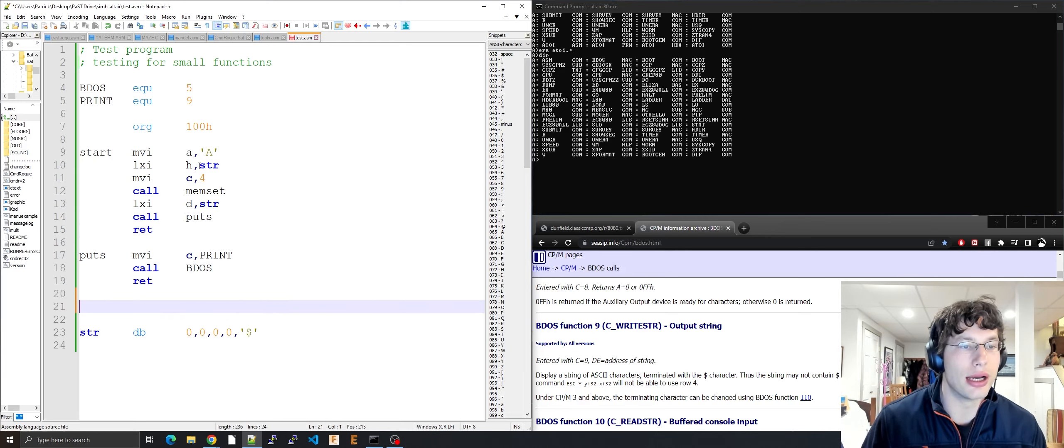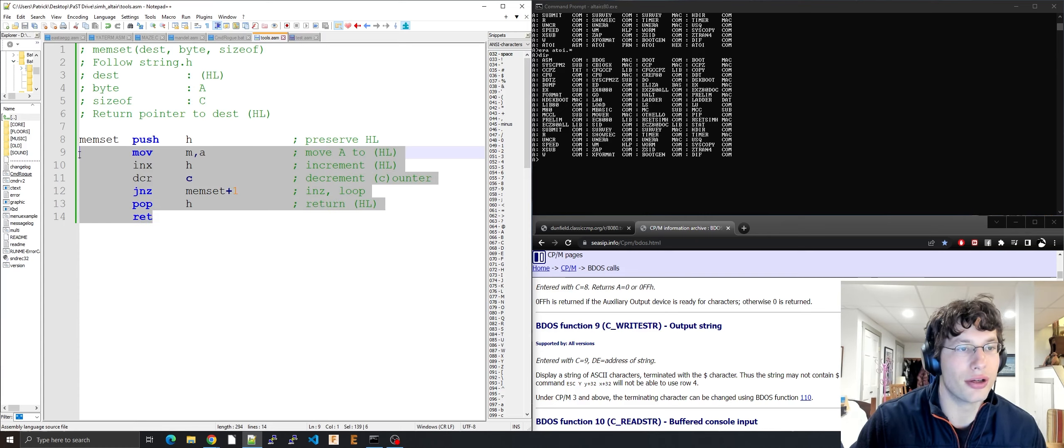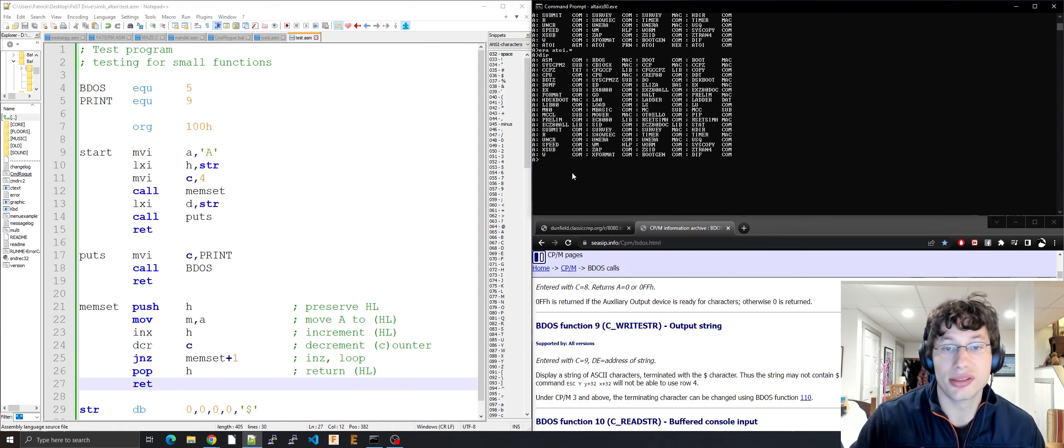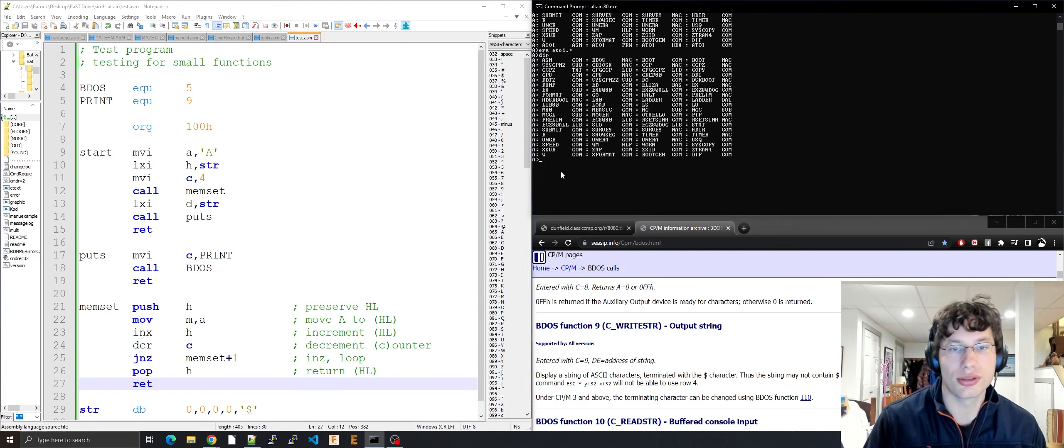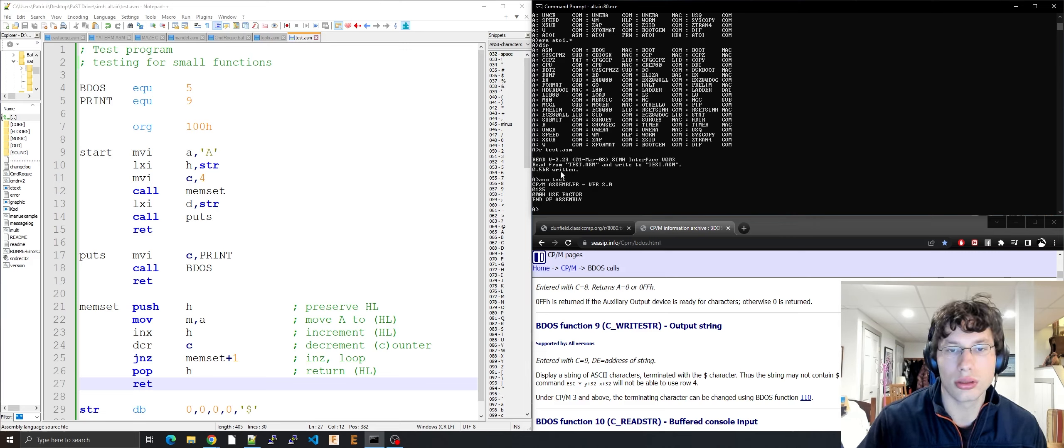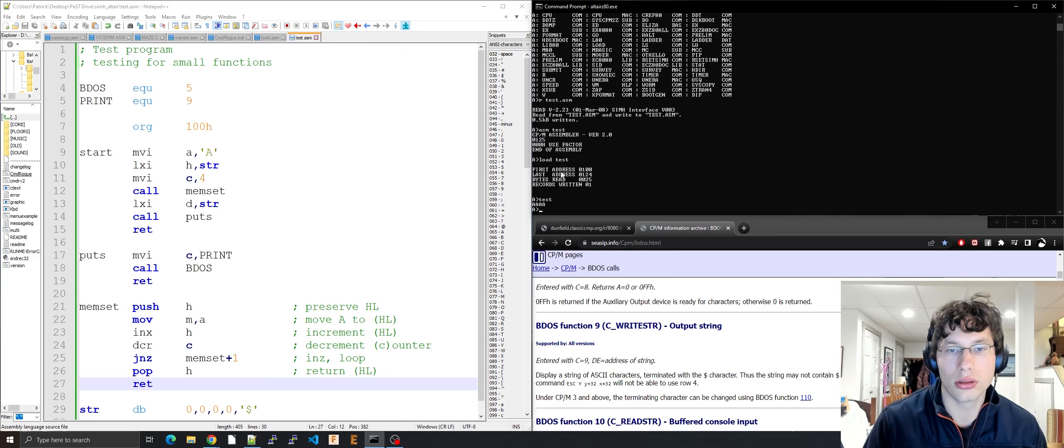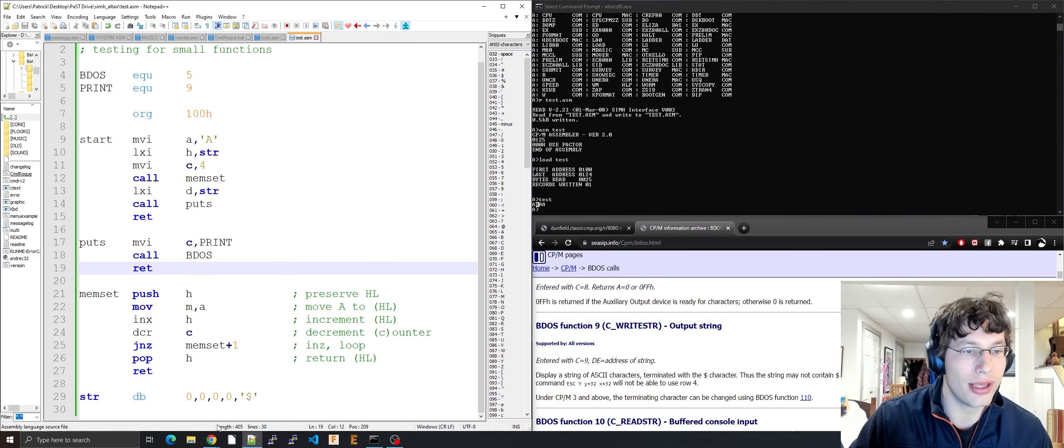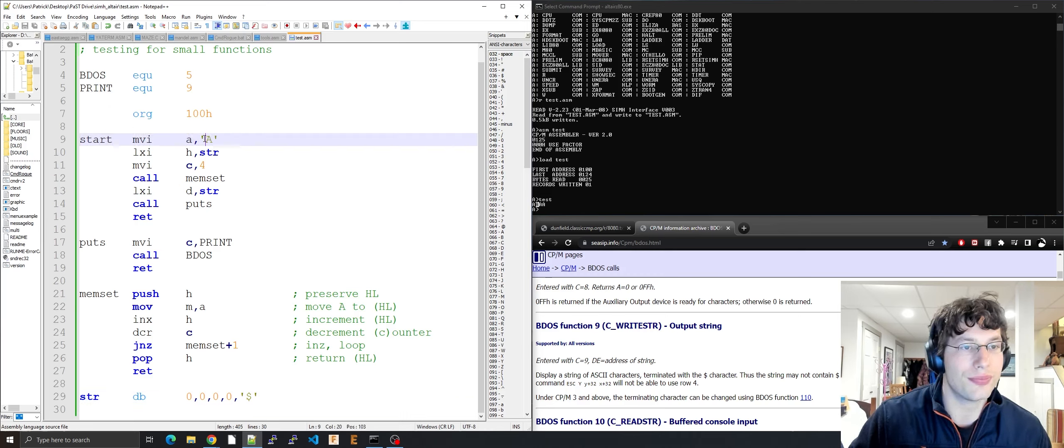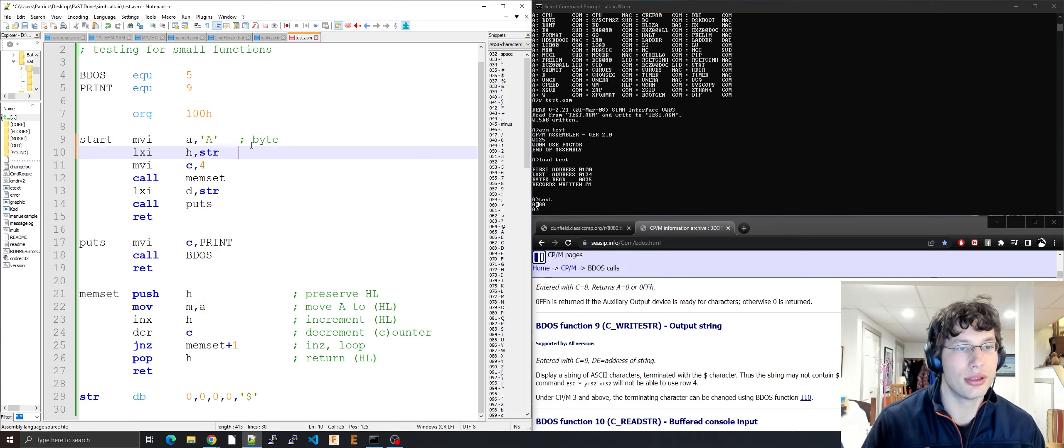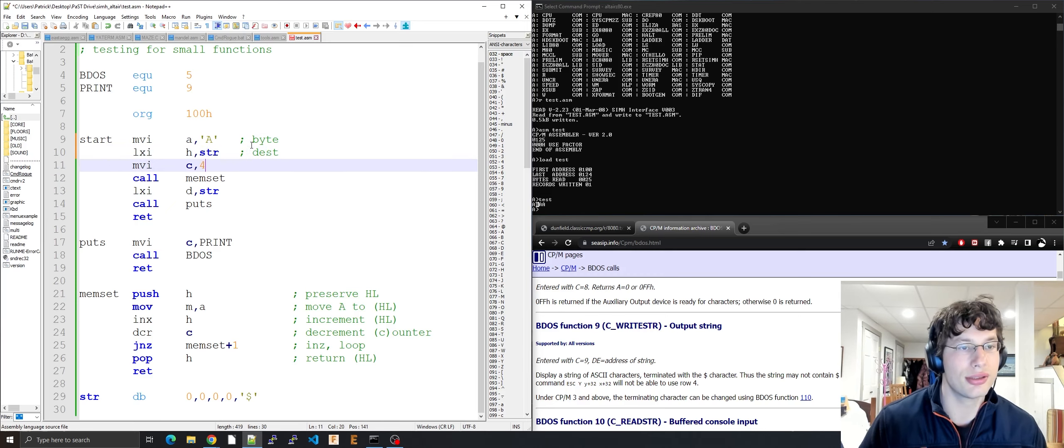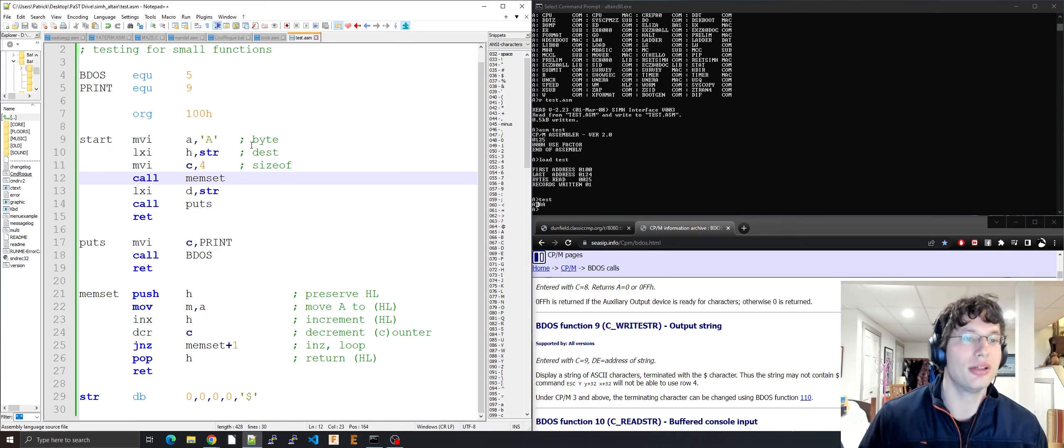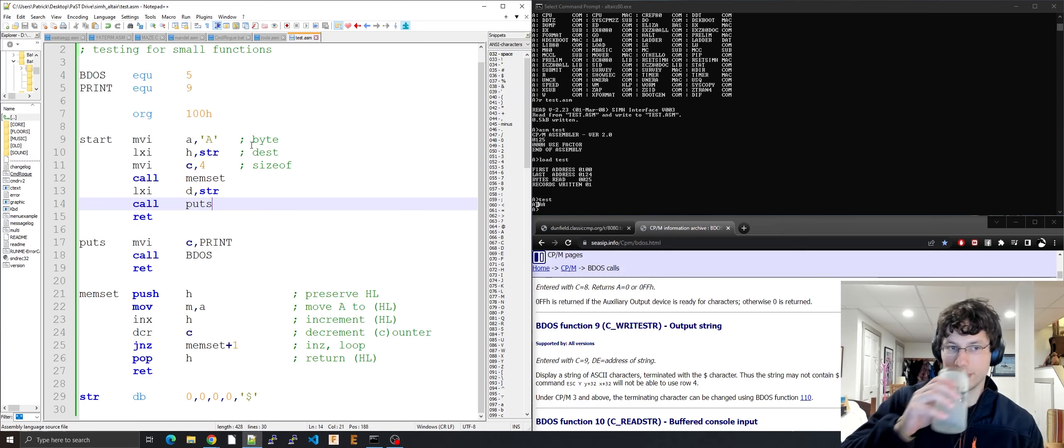Now let's copy the memset function and see if it works. Look at that, we have a memset function. We have the bytes 0000 and I have it so that this is going to be bytes, this is dest, and this is sizeof. Then you call memset and then I do a puts and we're good to go.